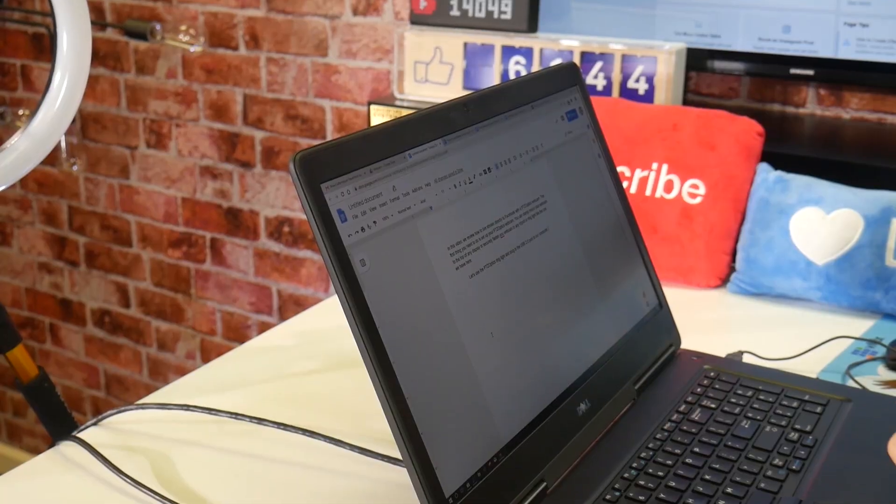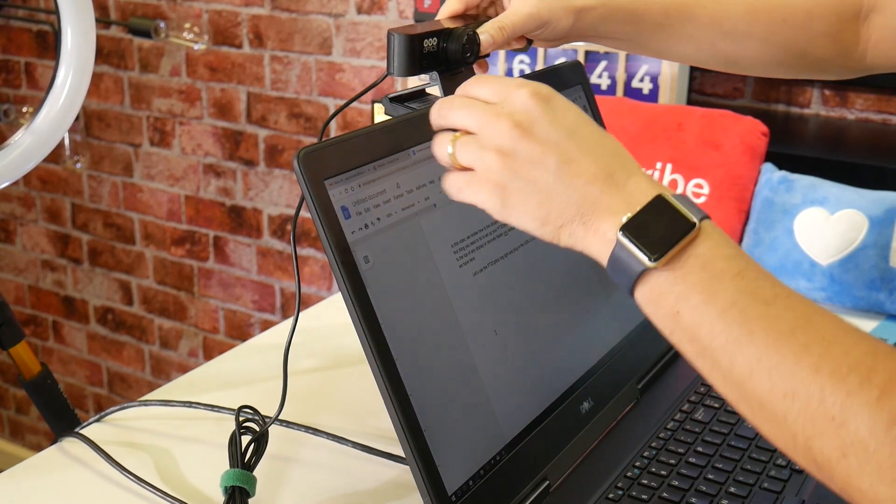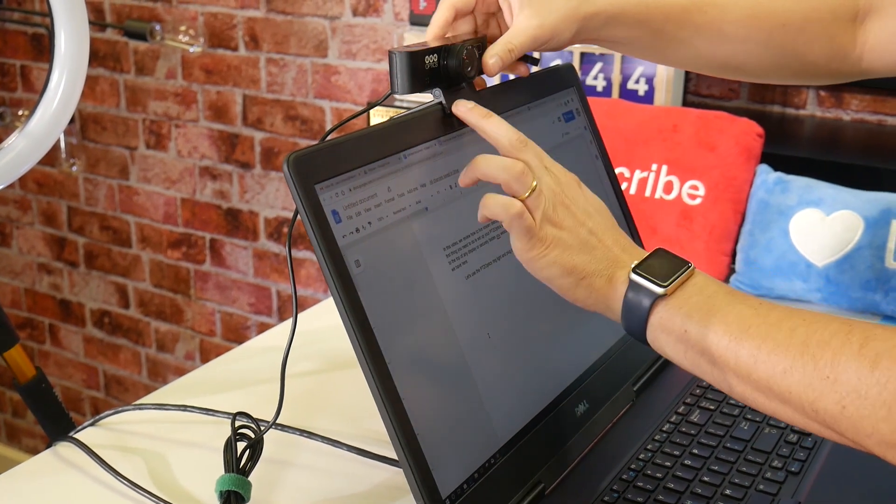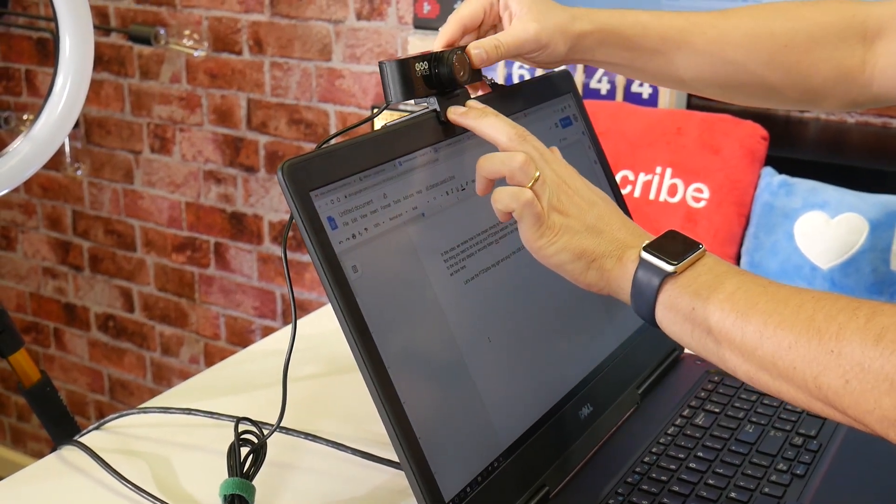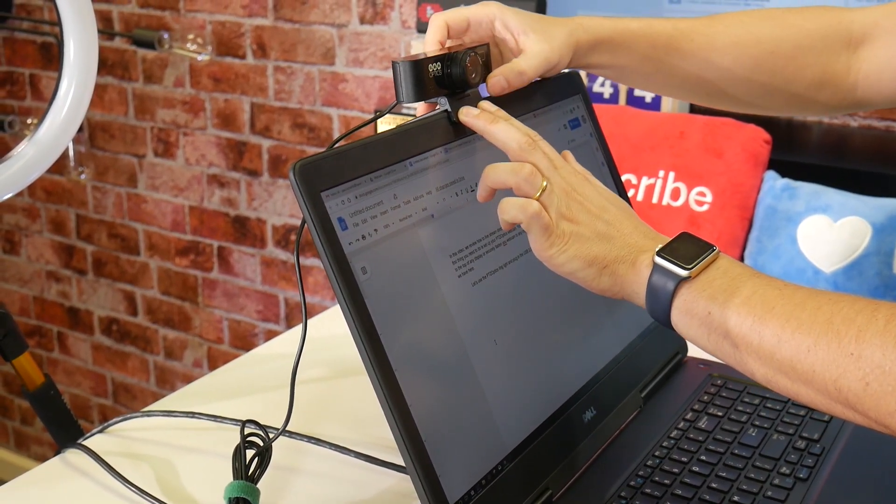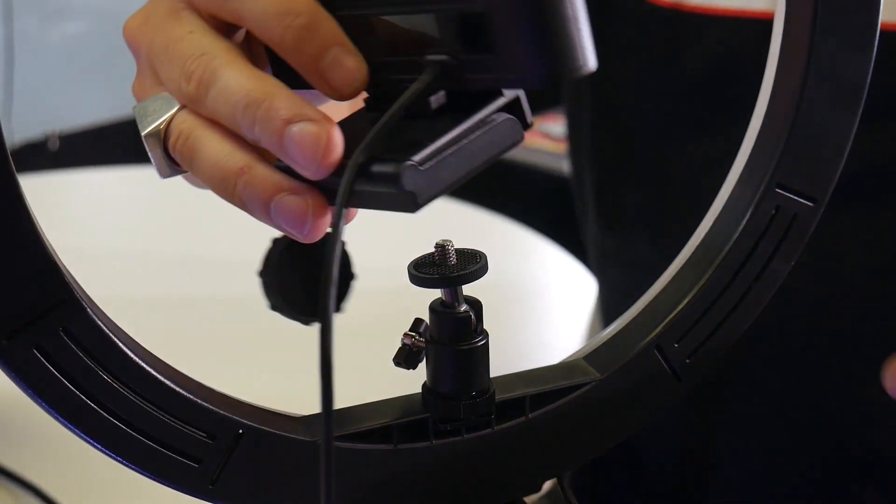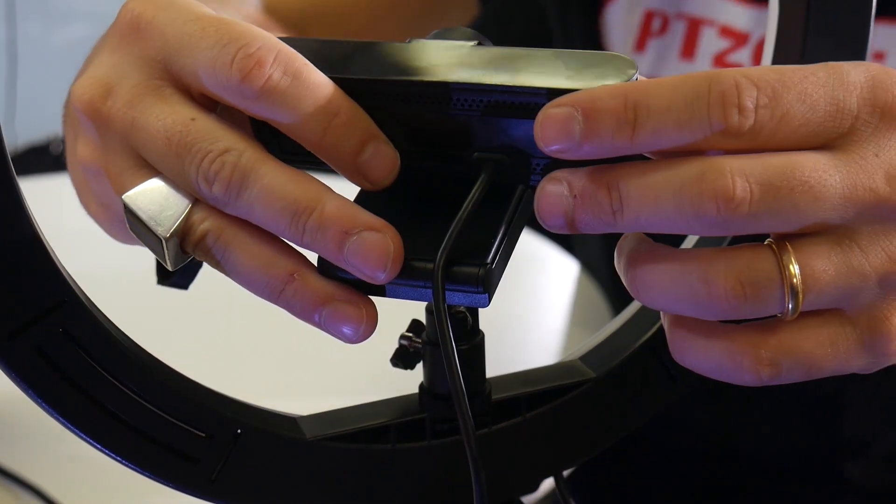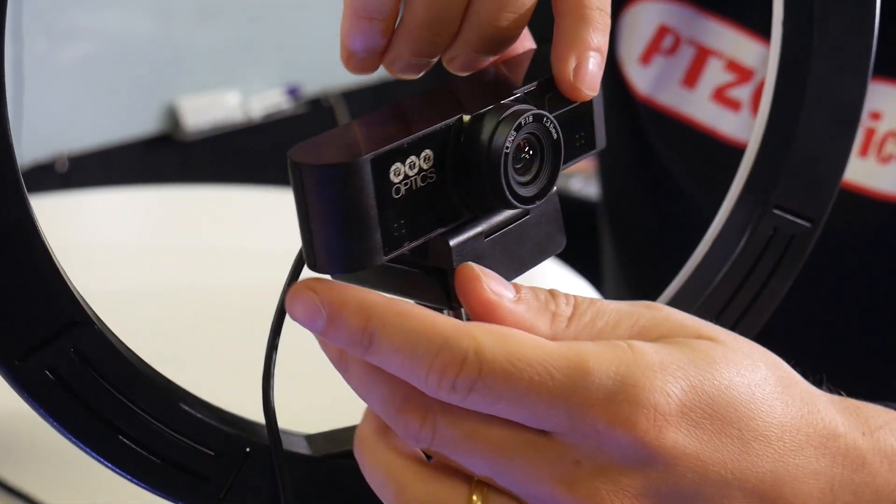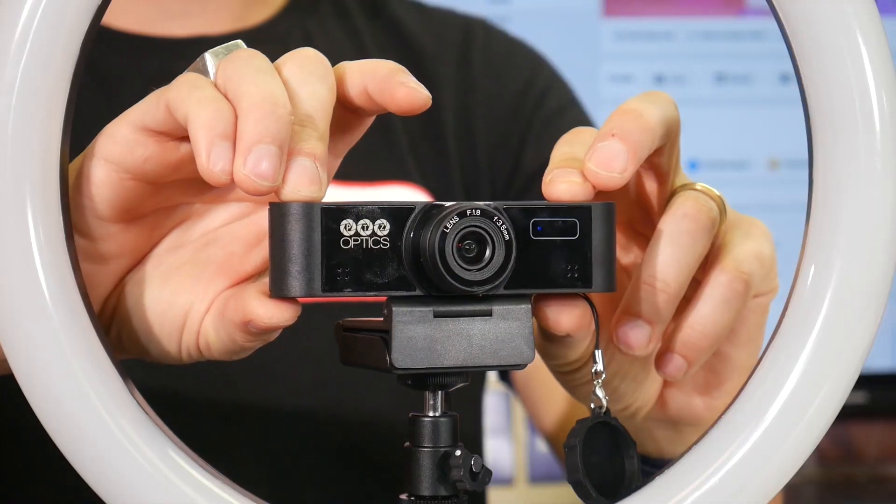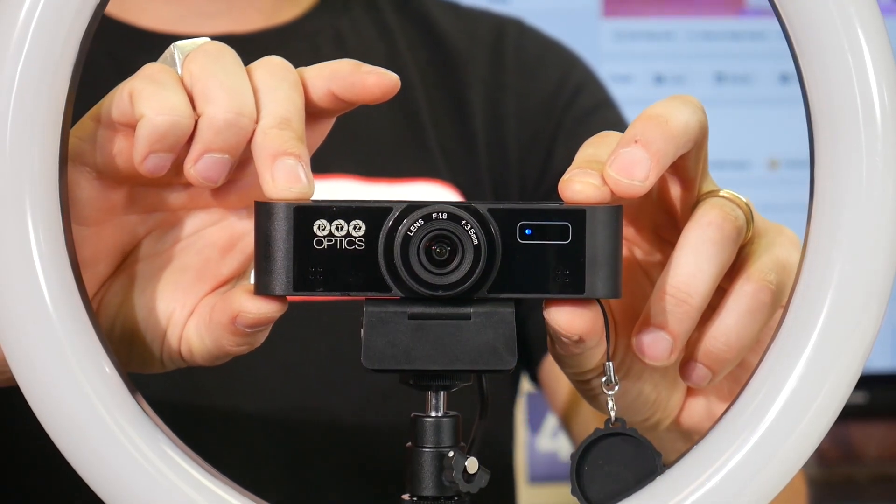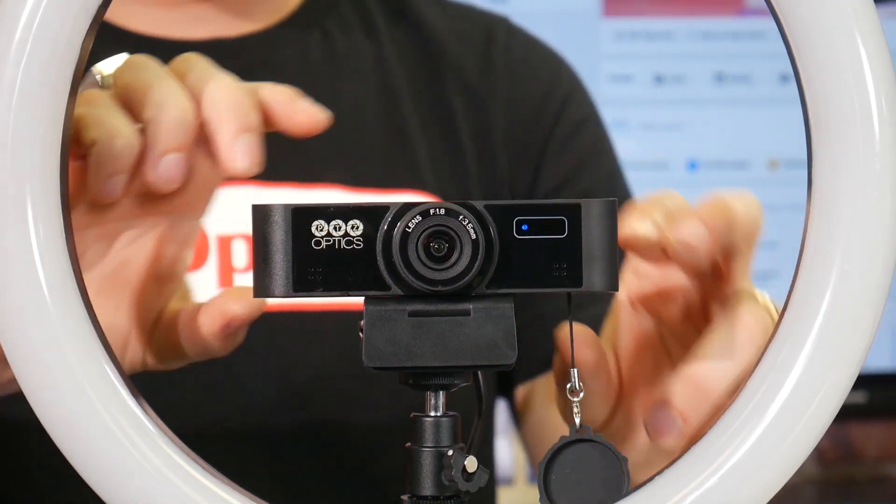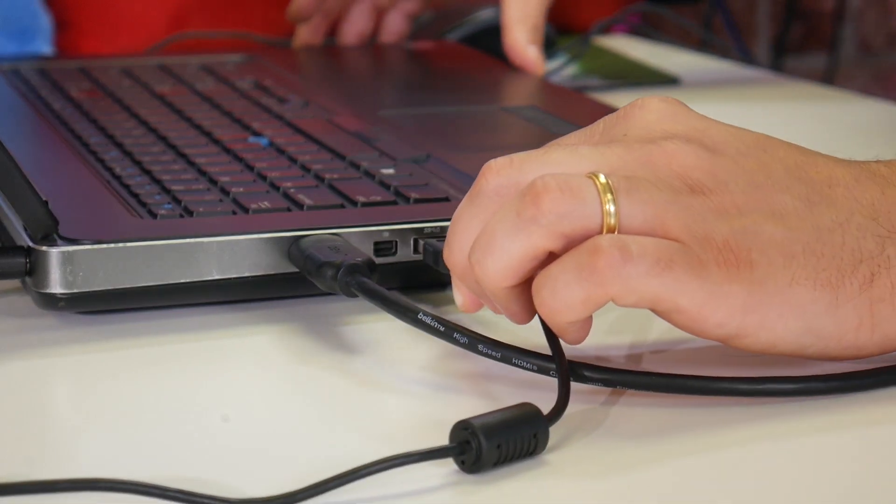The first thing we need to do is set up your PTZOptics webcam. You can clamp-mount your webcam to the top of any display, or securely fasten your webcam to any tripod using a quarter-twenty connection. Consider using a cool ring light like the one we have here. Let's use the PTZOptics webcam inside this ring light and plug in the USB 2.0 port to your computer.